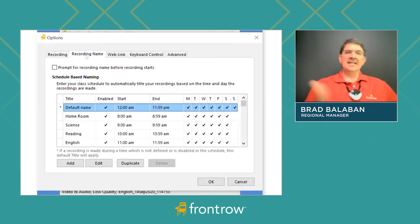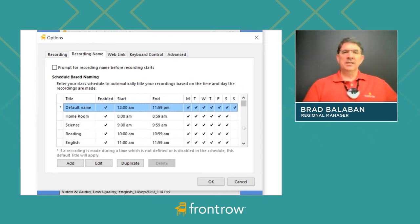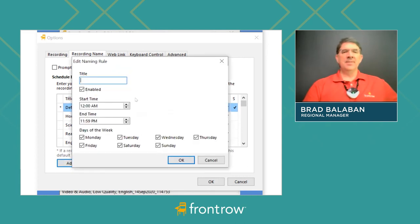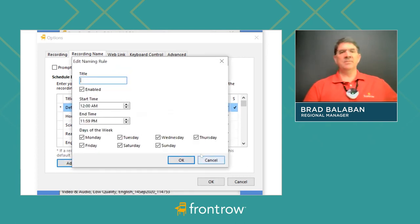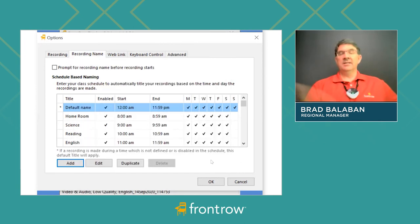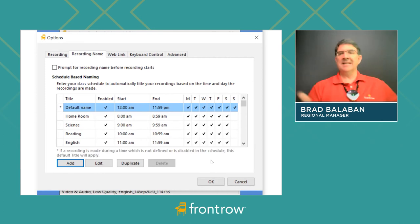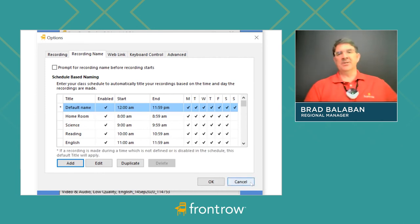The second thing is a recording name, which really is your schedule. This is where you'll put in your different classes, name them, set when they start and stop, and the days of the week. Teacher Edition then knows, after you've finished a recording, to automatically title it and automatically drop it on your Google Drive — making it really easy. You don't even need to remember anything.